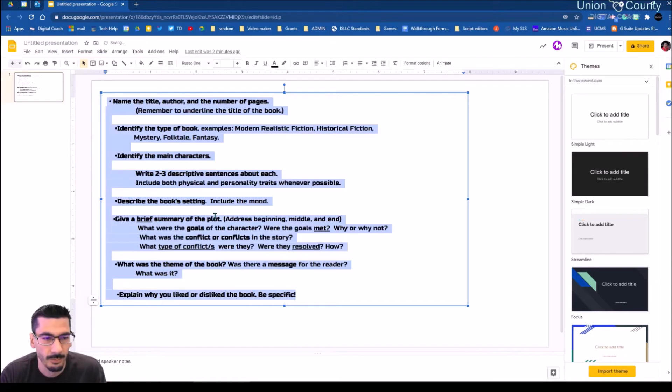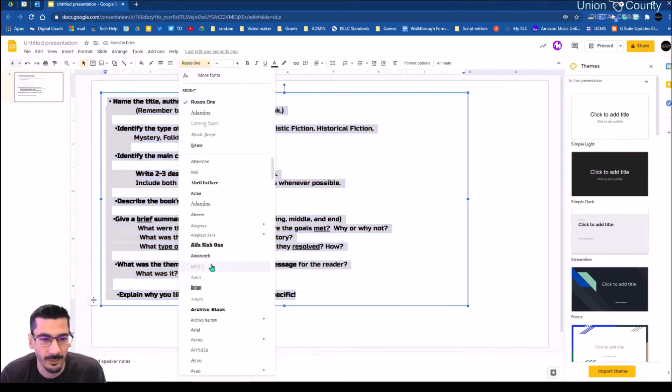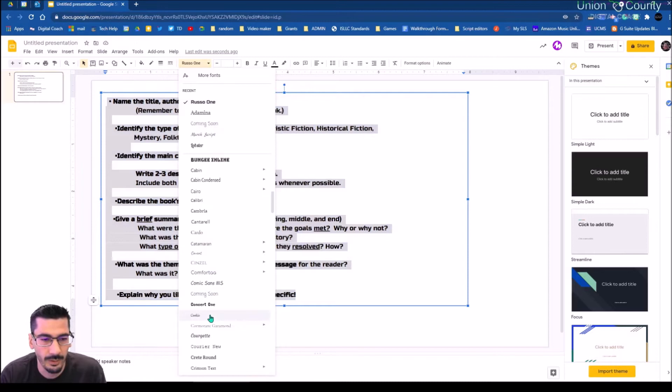I'm going to go ahead and select everything and make adjustments to different styles. I'm going to switch some things up — not the biggest fan of that one — let's go with this one.